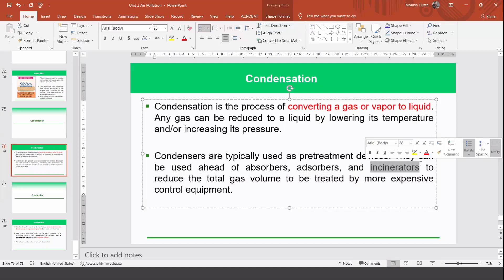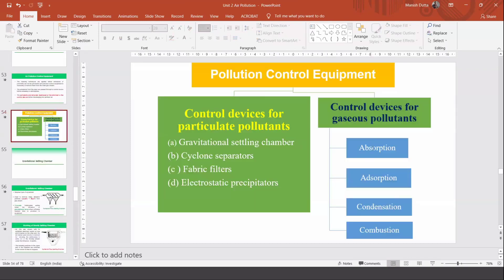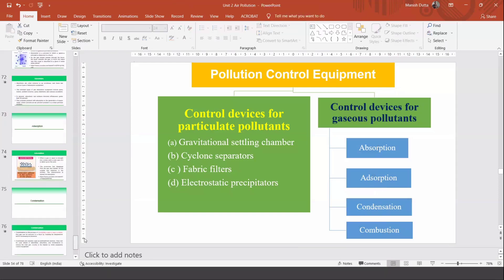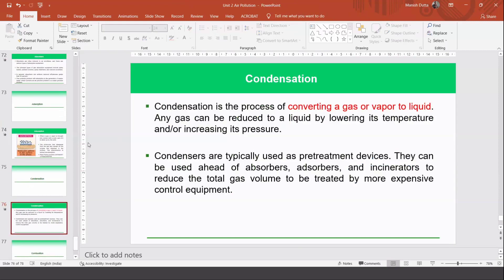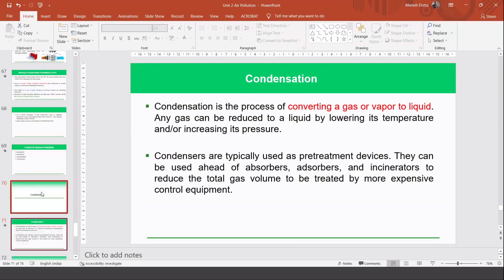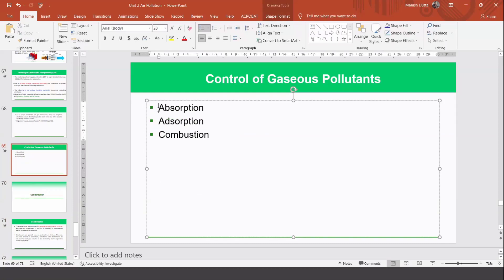Among the four processes — condensation, absorption, adsorption, and combustion — condensation is the cheapest method. First, any gas is tried to be condensed so that the amount of gas requiring further cleaning is reduced, since combustion, absorption, and adsorption are costlier approaches. So condensation is typically done first, followed by the other approaches.